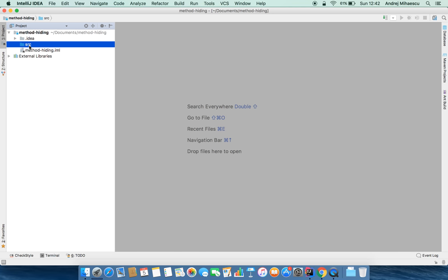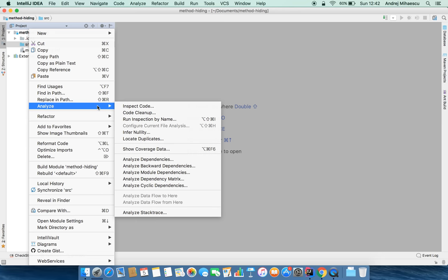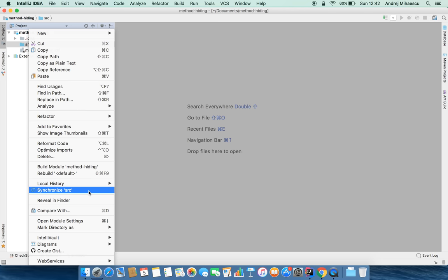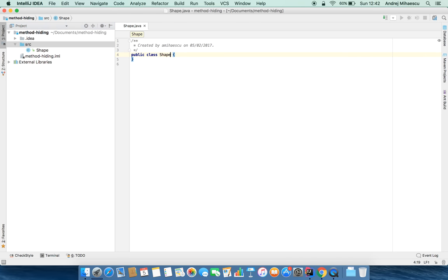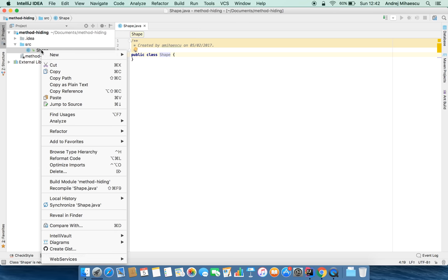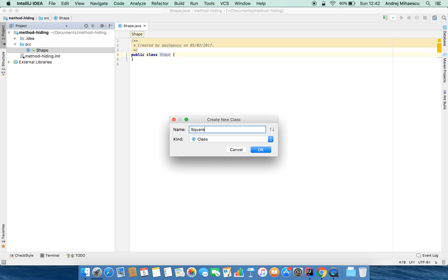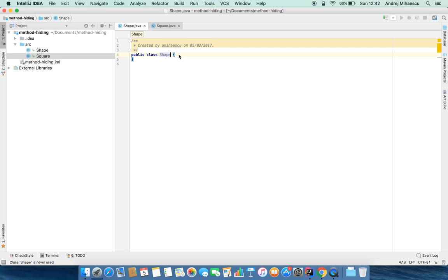I got a new project set up and in order to prove method hiding I'll create two classes. I'll first create a base class called Shape, and then we'll have another class called Square. In the Shape class, let's add a method - I'll start with method overriding first to have a starting point, and then we'll get to method hiding.